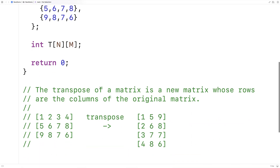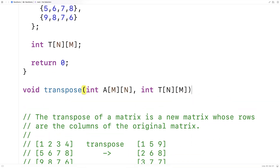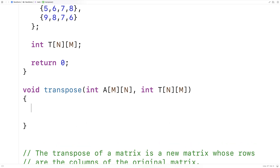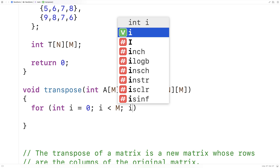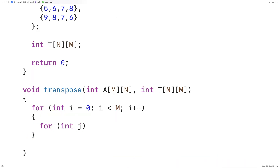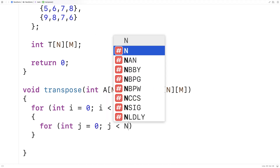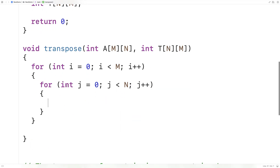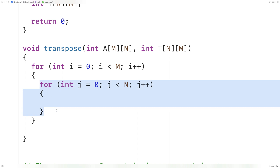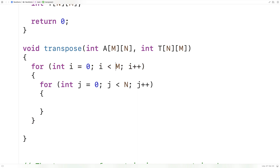We'll copy and paste the declaration and provide a definition below. The approach uses a loop inside another loop. In the outer loop, a counter variable goes over all the rows of a: for(int i = 0; i < M; i++). In the inner loop, a counter variable goes over all the columns of a: for(int j = 0; j < N; j++), iterating column indexes from 0 up to N for all row indexes from 0 up to M.